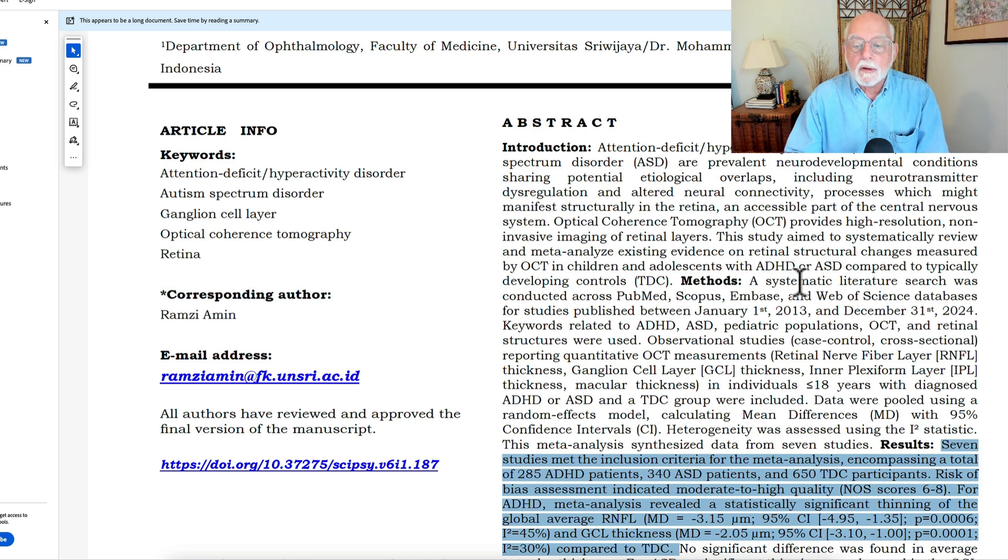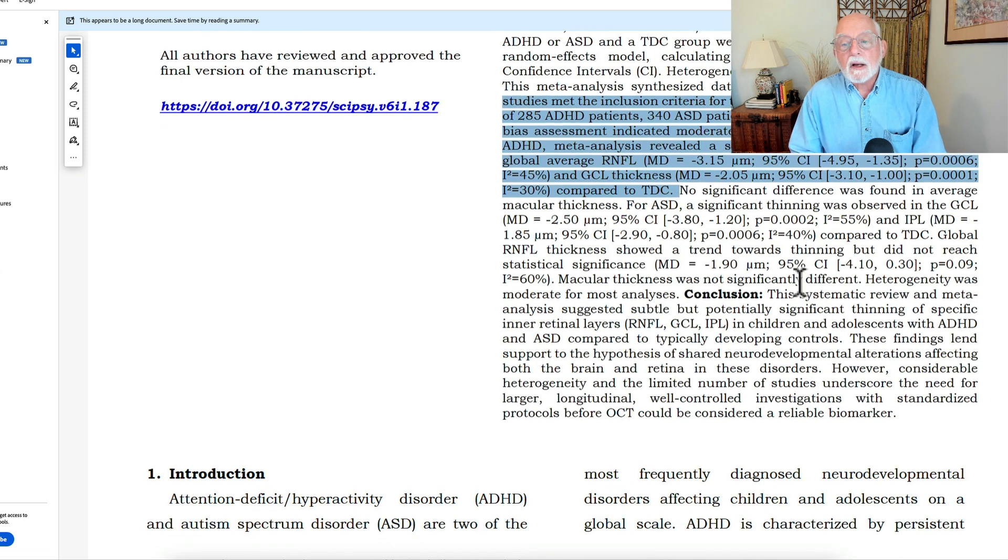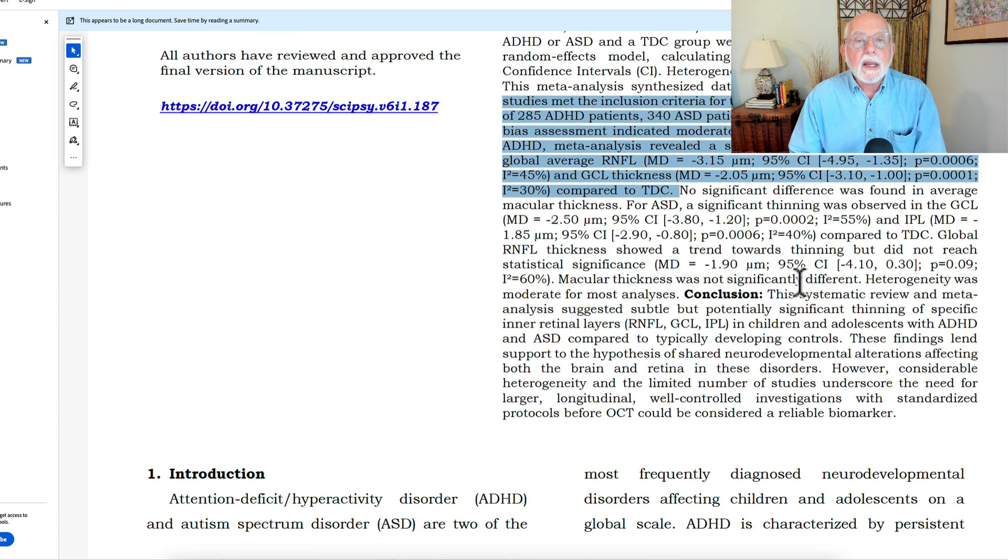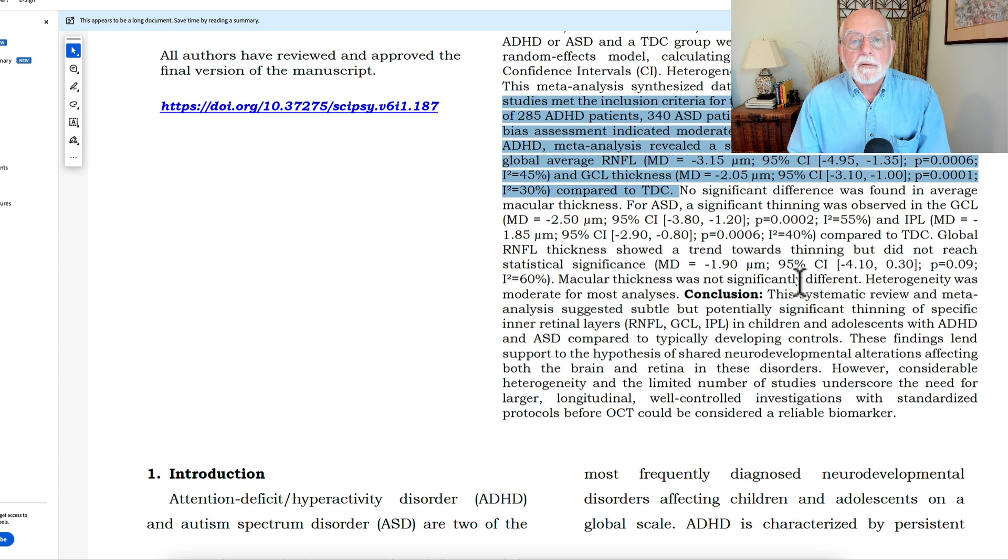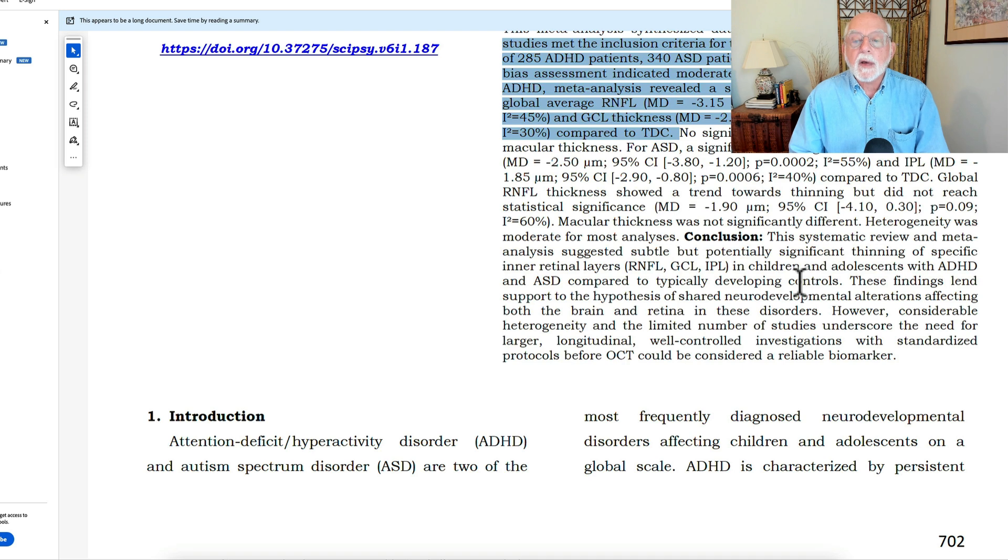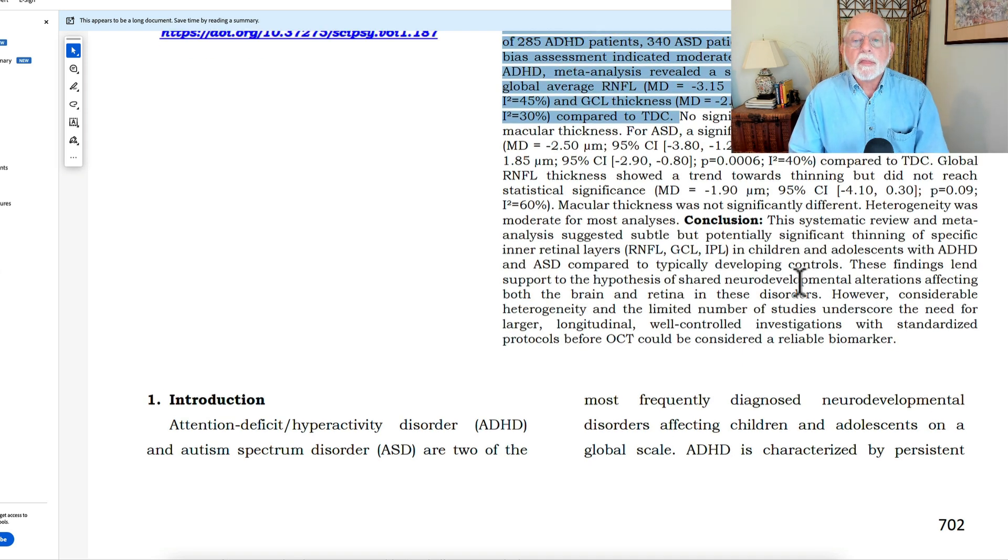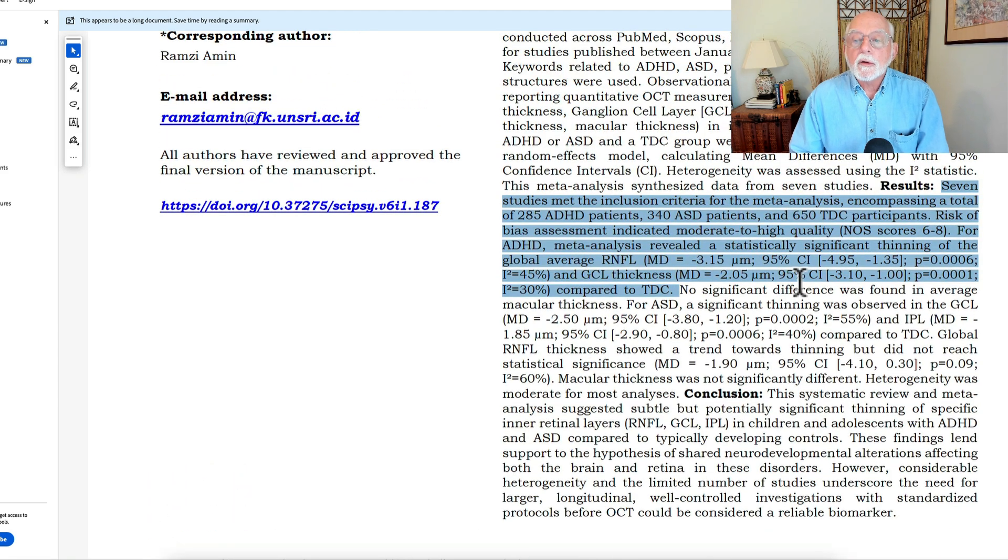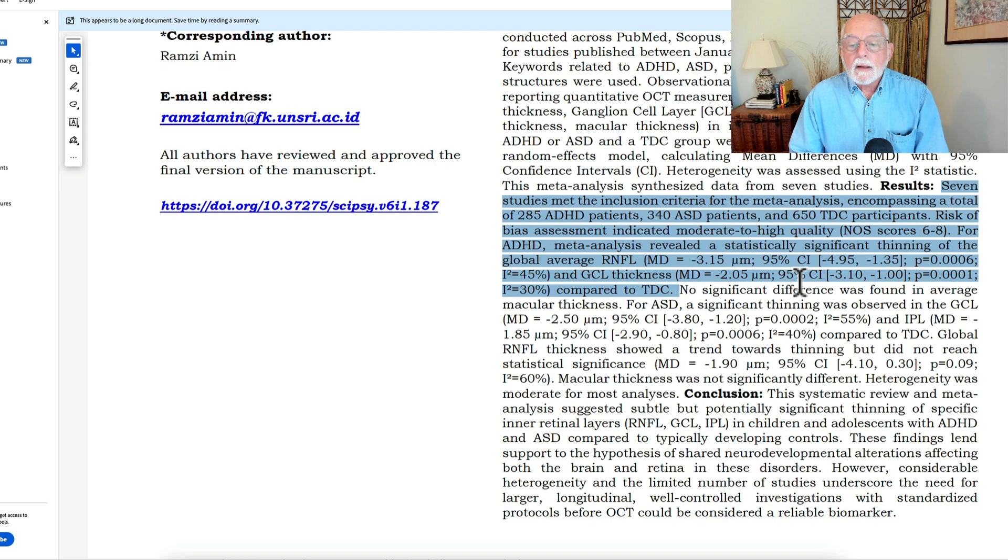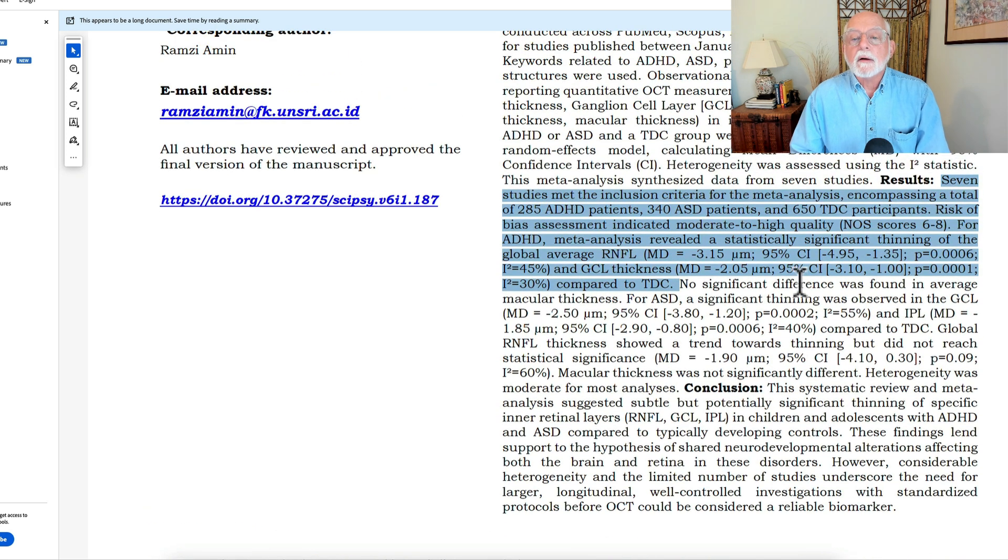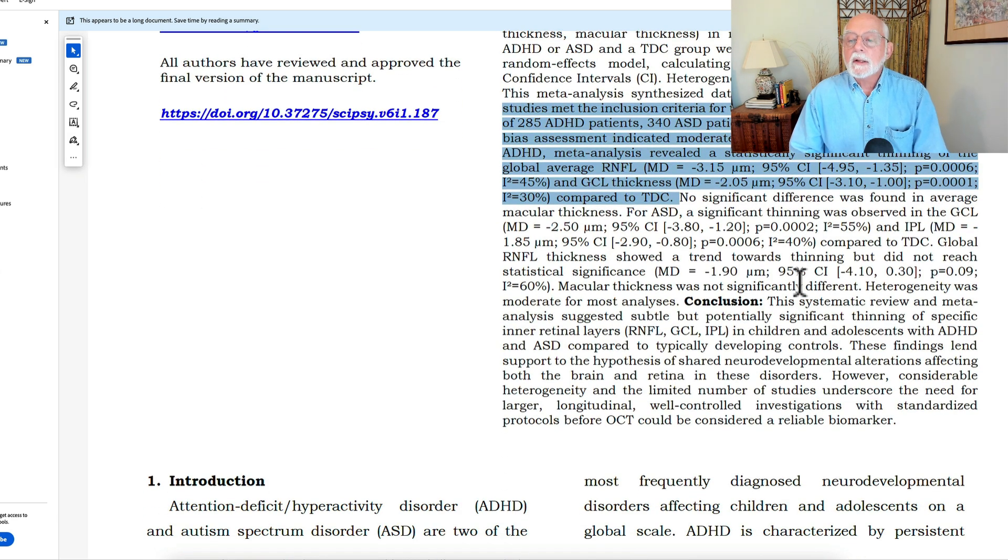So I know it's getting rather technical, but I still find it fascinating. The results that they found, seven studies were included in the meta-analysis, including more than 285 individuals with ADHD, 340 individuals with autism spectrum disorder, and 650 typically developing control individuals. And what they found in their meta-analysis is that those with ADHD had more thinning of their retinal nerve fiber layer and had less thickness of their ganglion cell layer. So let me just double check that to be sure. Yep. That's what they found.